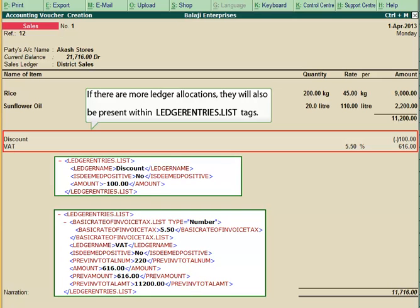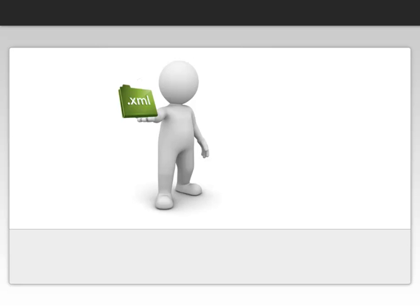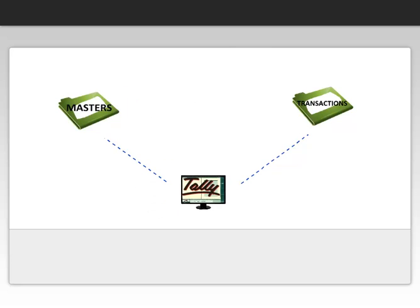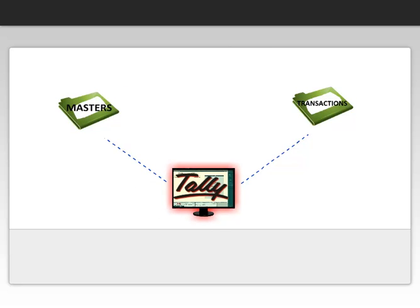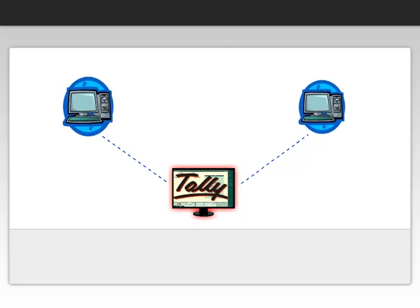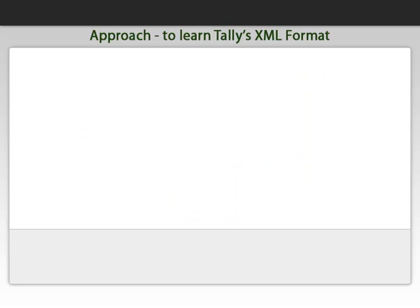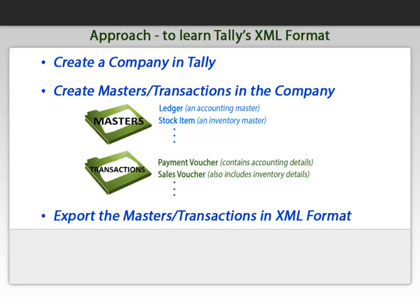We hope that this video has been helpful in understanding the Tally XML format so that you can get started with performing data integration with Tally ERP 9 from any third-party application. You can also use the approach shared in this video to explore and self-learn the XML format of various other masters and transactions in Tally ERP 9.